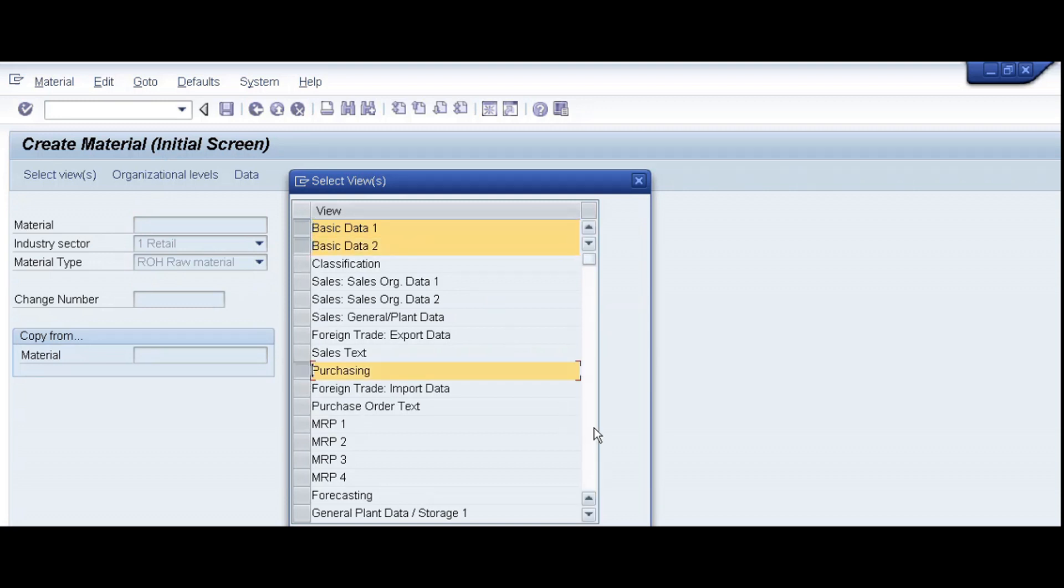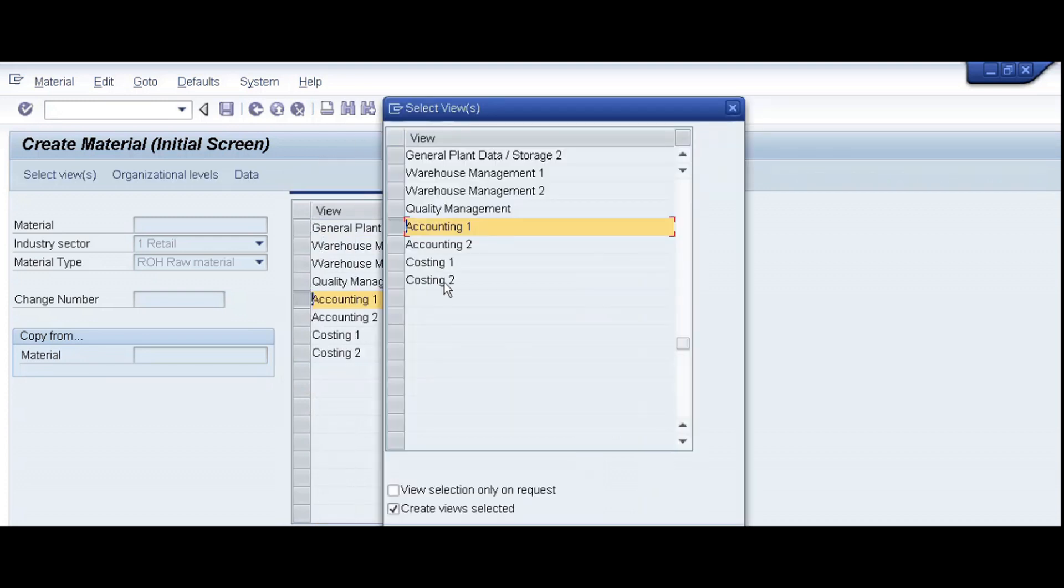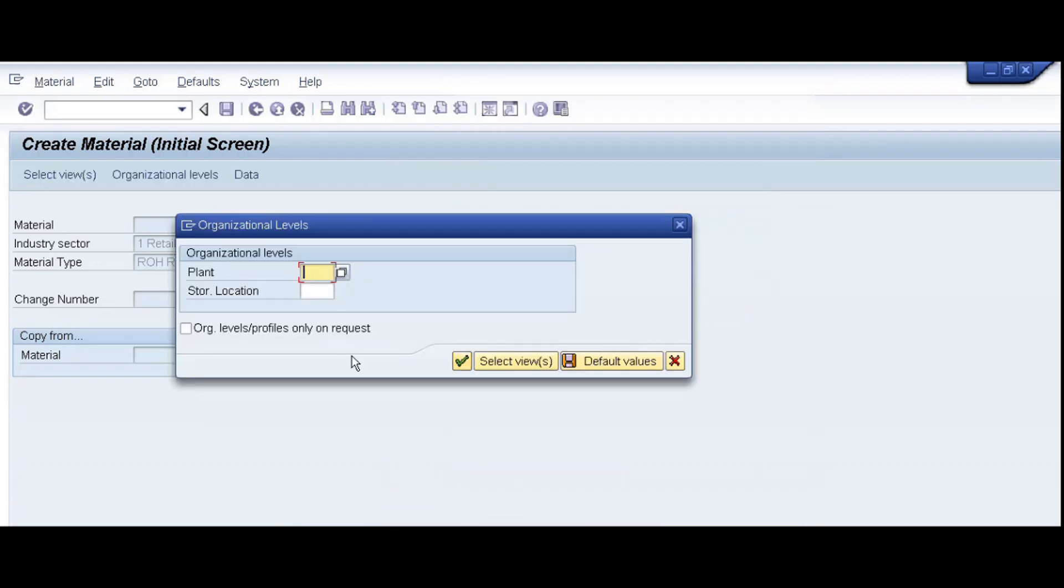Purchasing, general plant data, accounting 1, and continue.